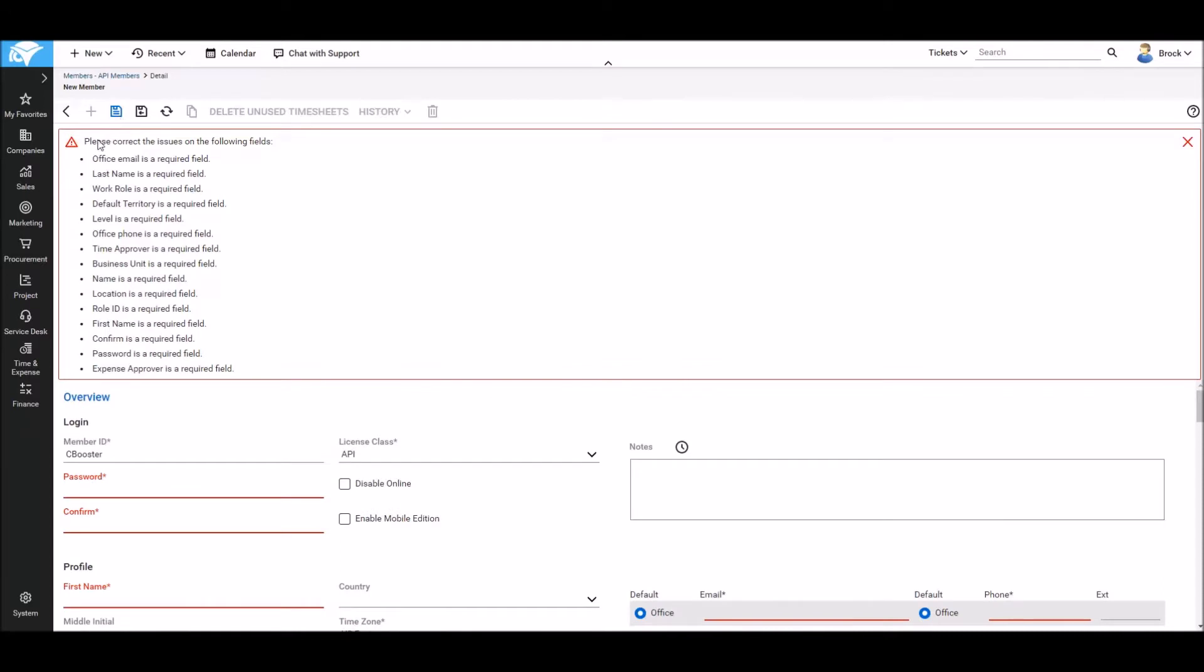ConnectWise will now warn you there are a number of required fields and highlight these in red throughout the rest of the form. We'll now go and fill in these required fields starting with a password and the confirmation of that password as well.